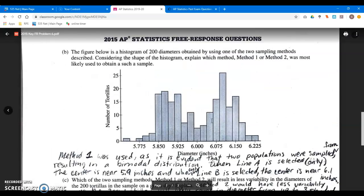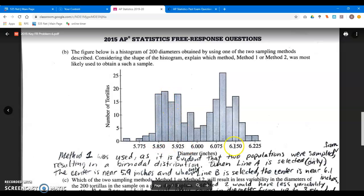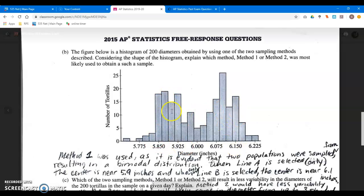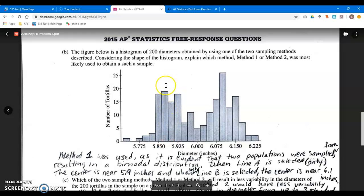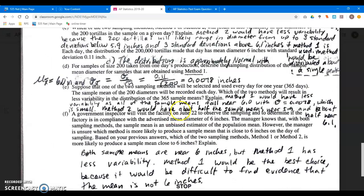With method two, a lot of the dots would be congregated around 5.9 and about half around 6.1. There would be a tight curve here and a tight curve there, but looking at the picture as a whole you'd have a bunch of dots in one place and a bunch in another — spread out over the whole graph. That would definitely be more variability. Half the sample means would be near 5.9 and half near 6.1.